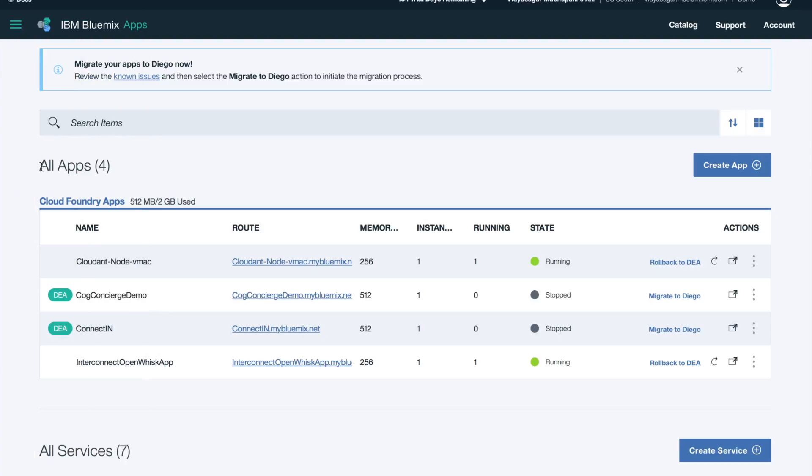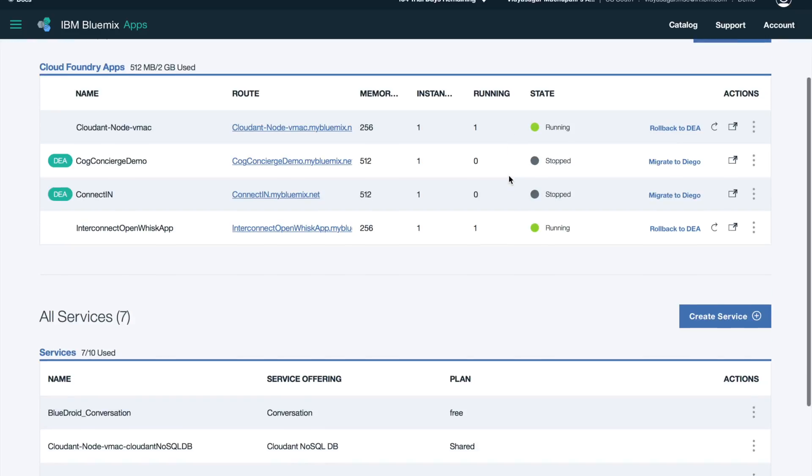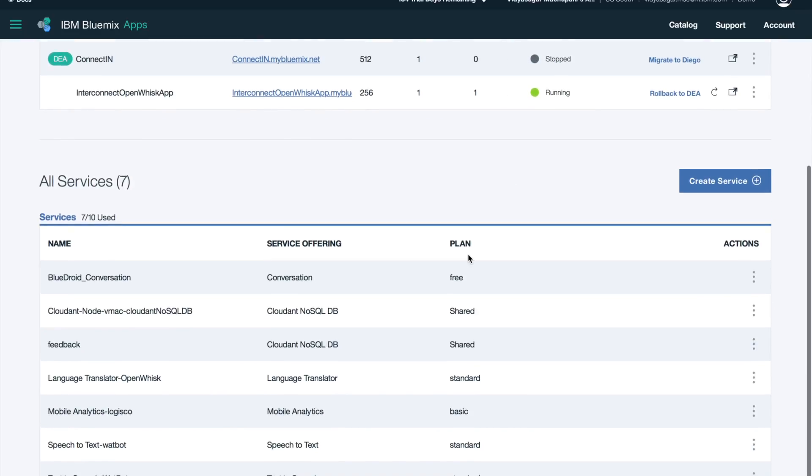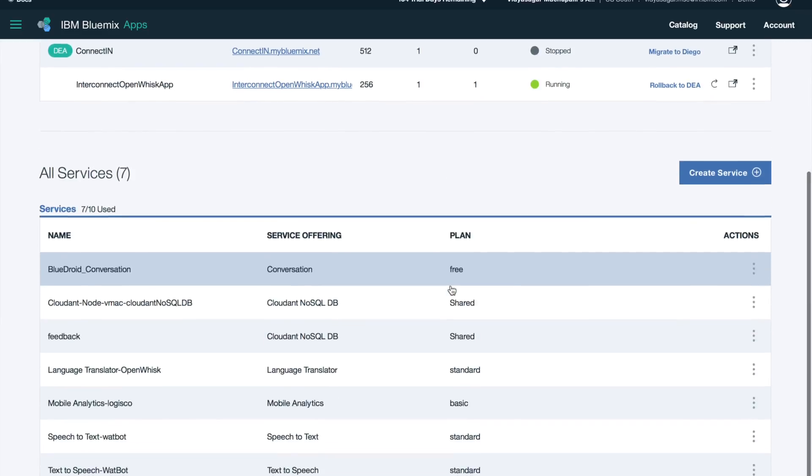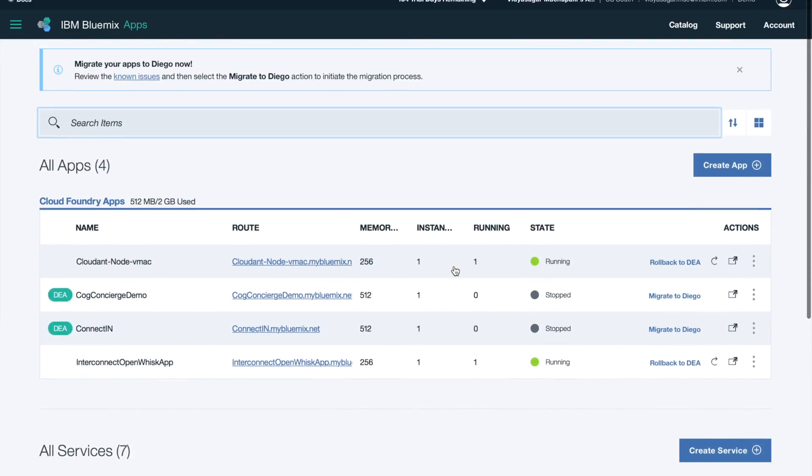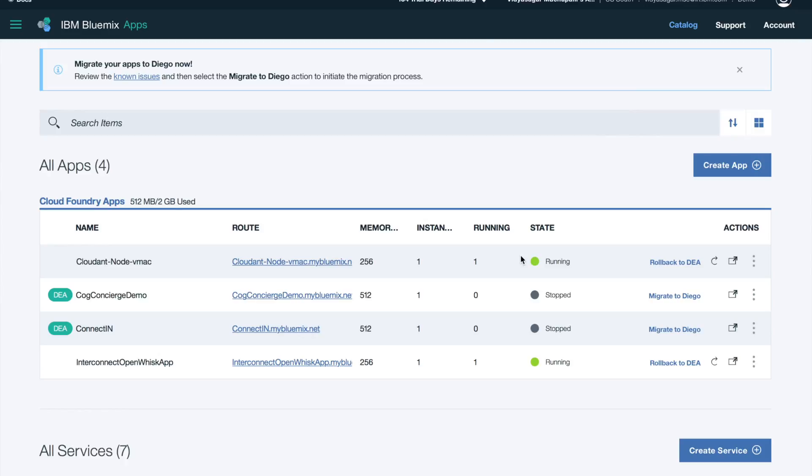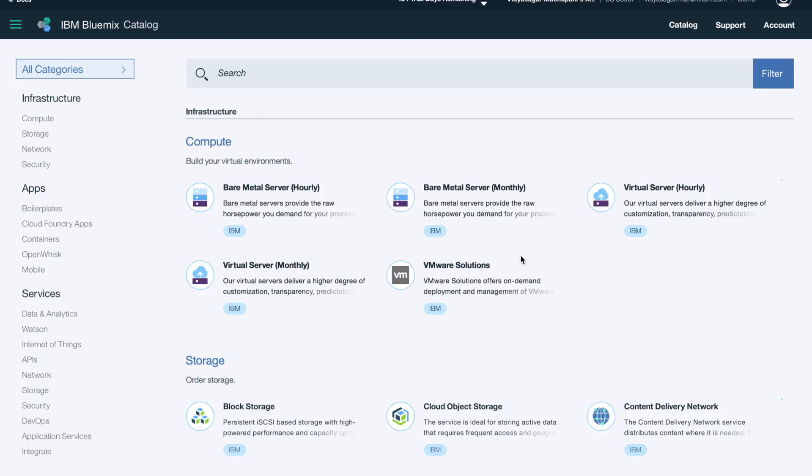We'll be navigating to your dashboard by clicking on the hamburger menu on the left. You can toggle the view the way you want. You can see all your applications and services on your dashboard. Once you see your applications, click on catalog to see all the infrastructure, apps, and services—this is IaaS, PaaS, and SaaS offerings from IBM Bluemix.